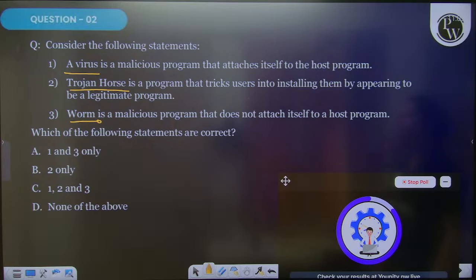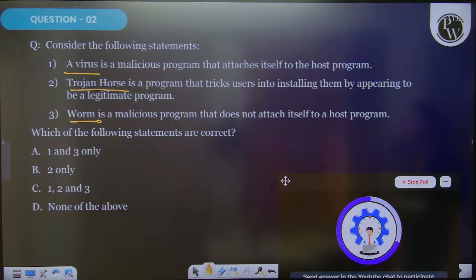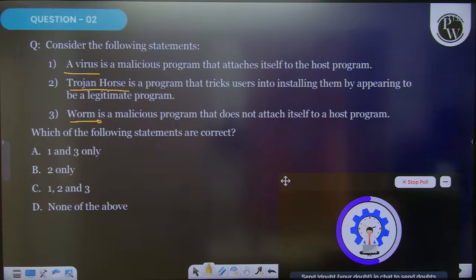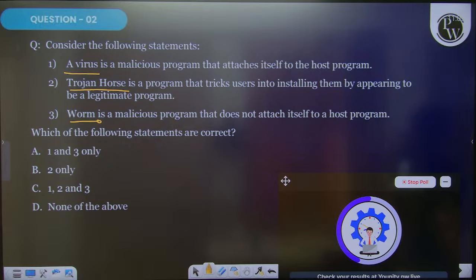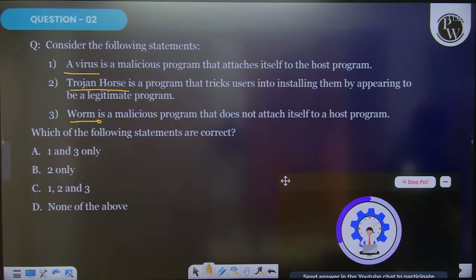What is a virus? What is a Trojan horse? And what is a bomb? There can be many more such terms which can be important in your paper one as well as paper two.